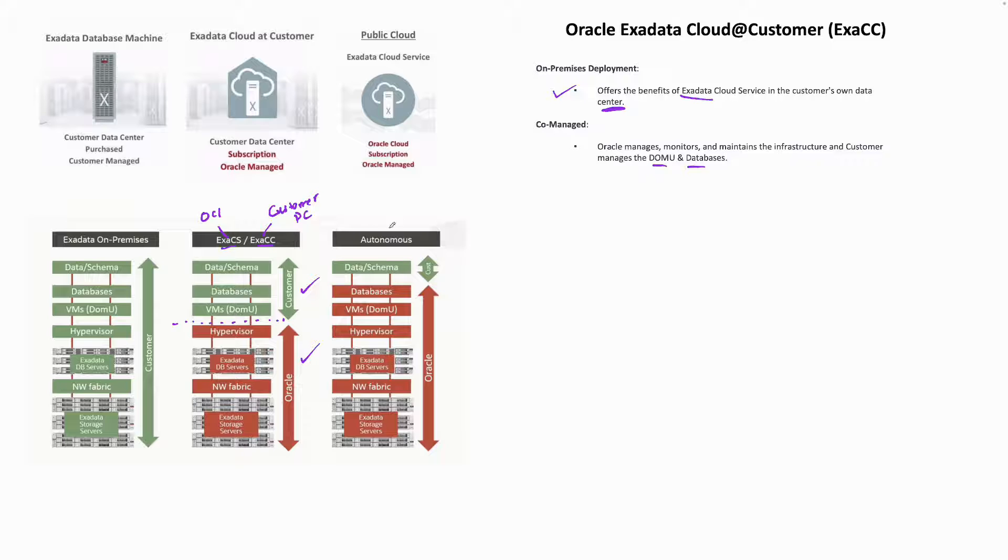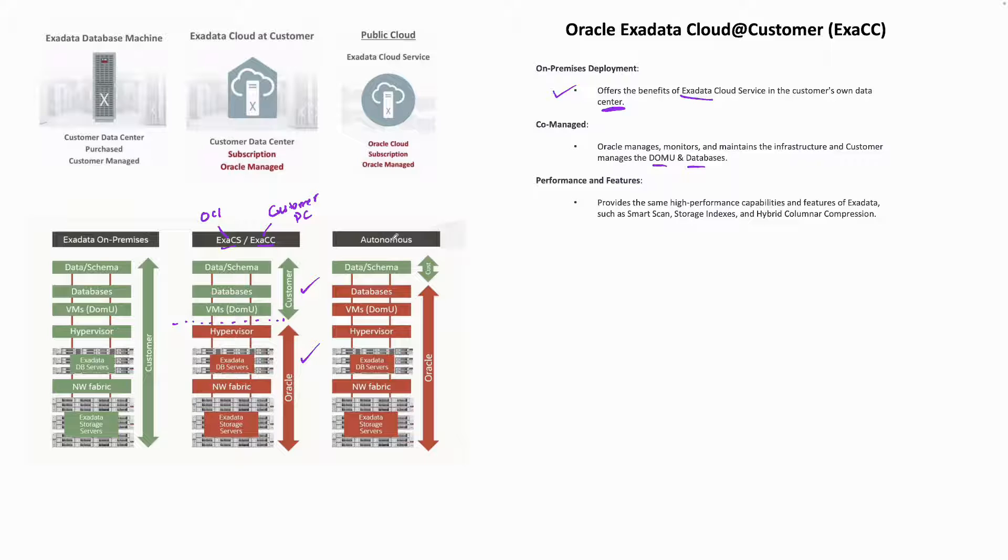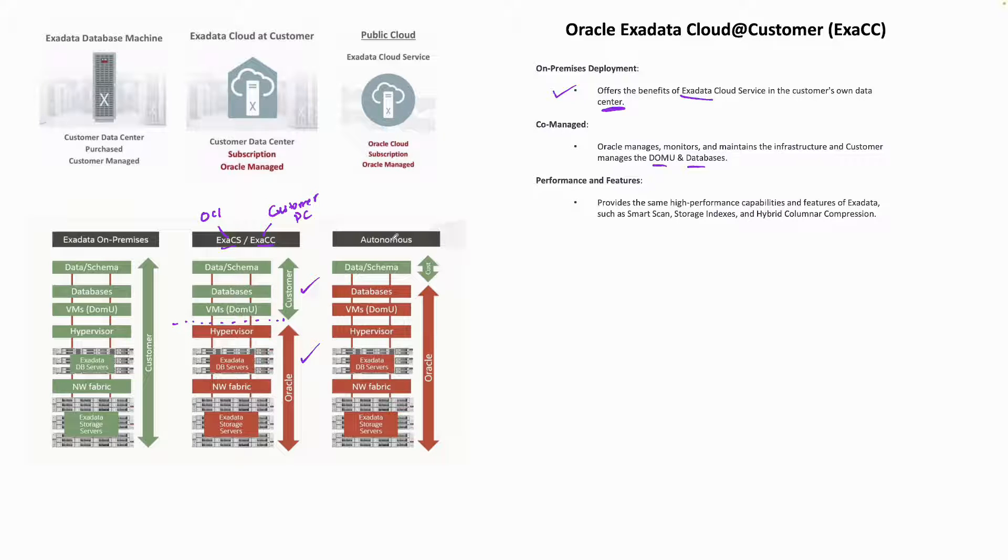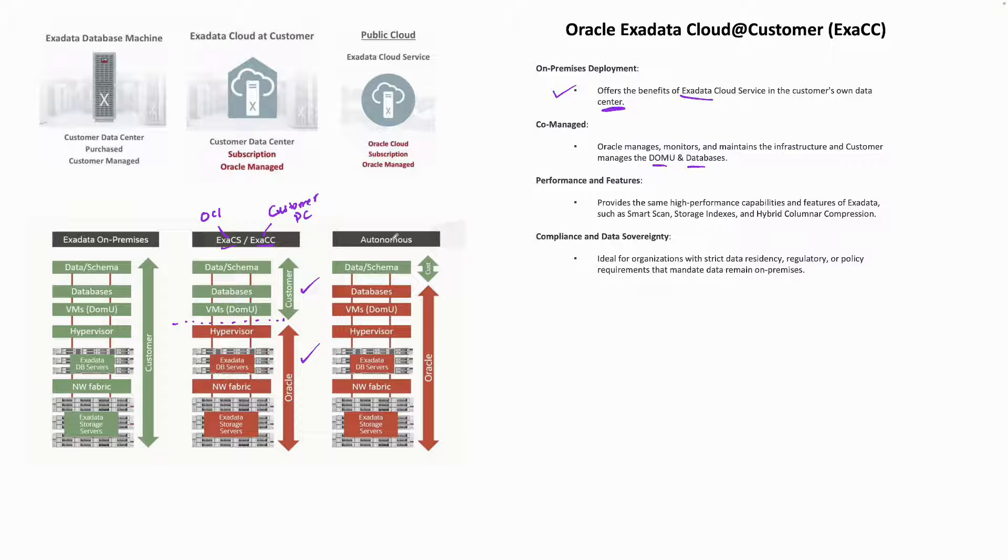Because it is Exadata, all the high-performance capabilities of Exadata such as Smart Scans, Storage Indexes, and Hybrid Columnar Compression—all these key features of Exadata—will obviously be available to you as a customer. That's a very key point.